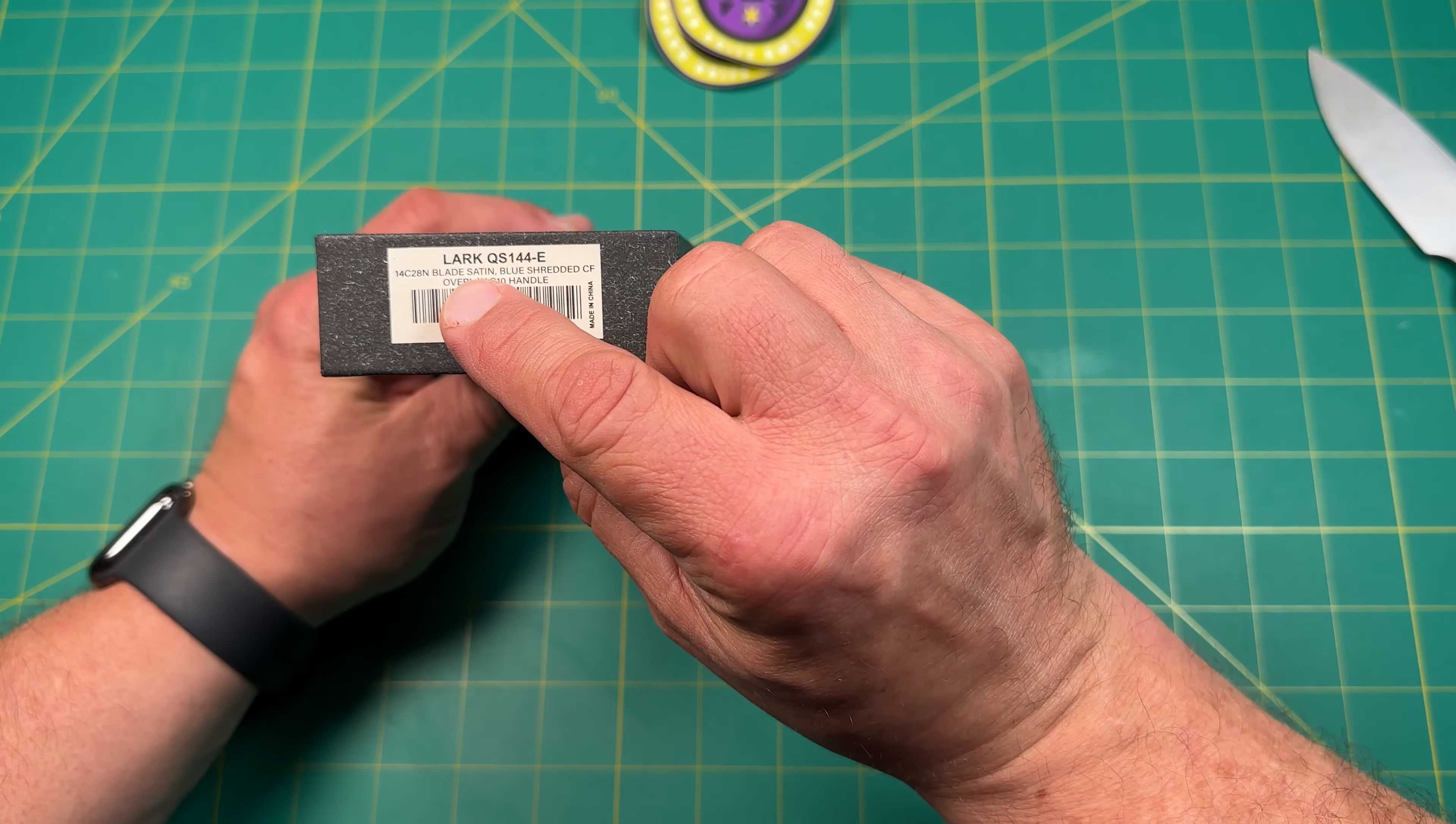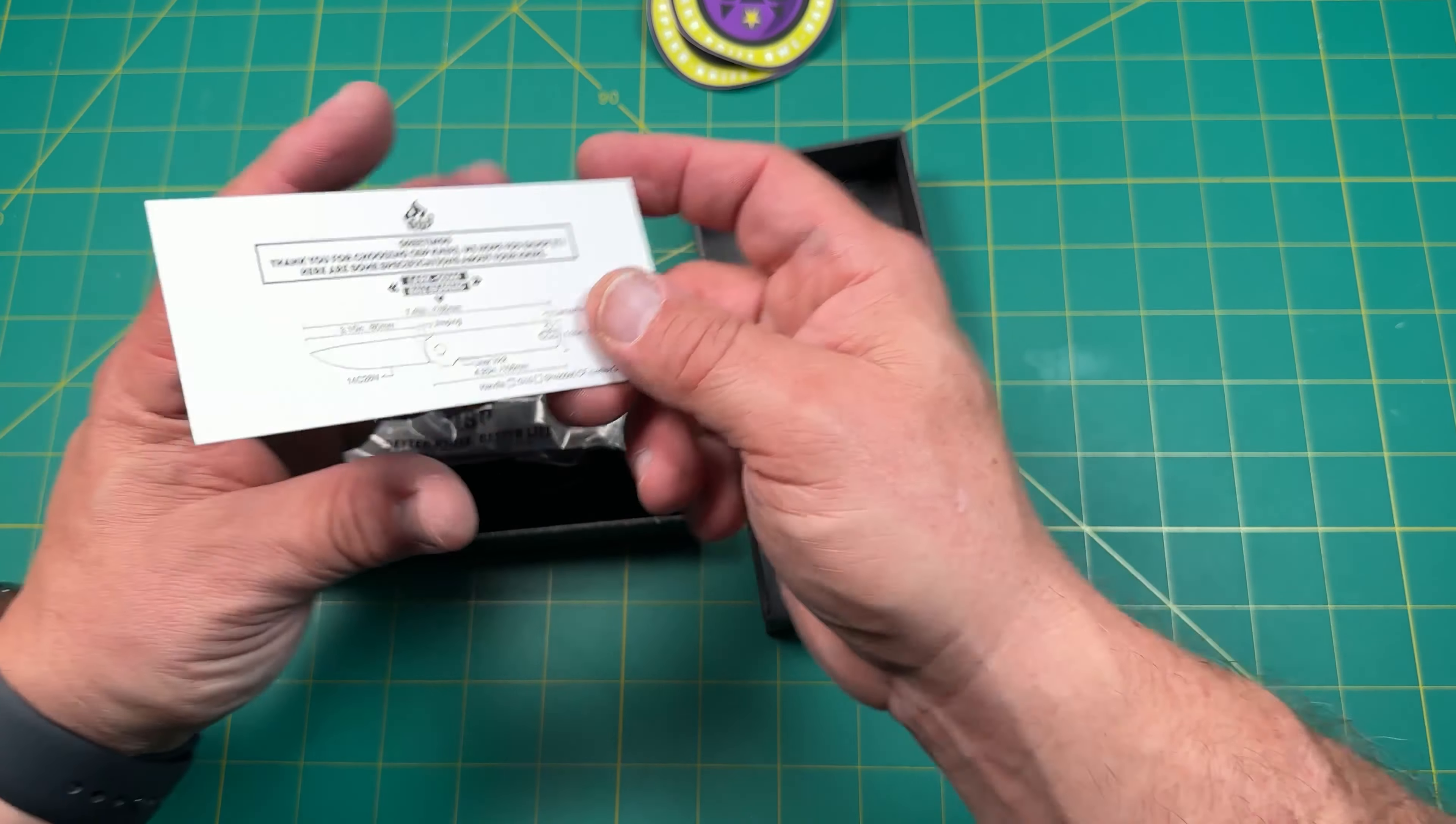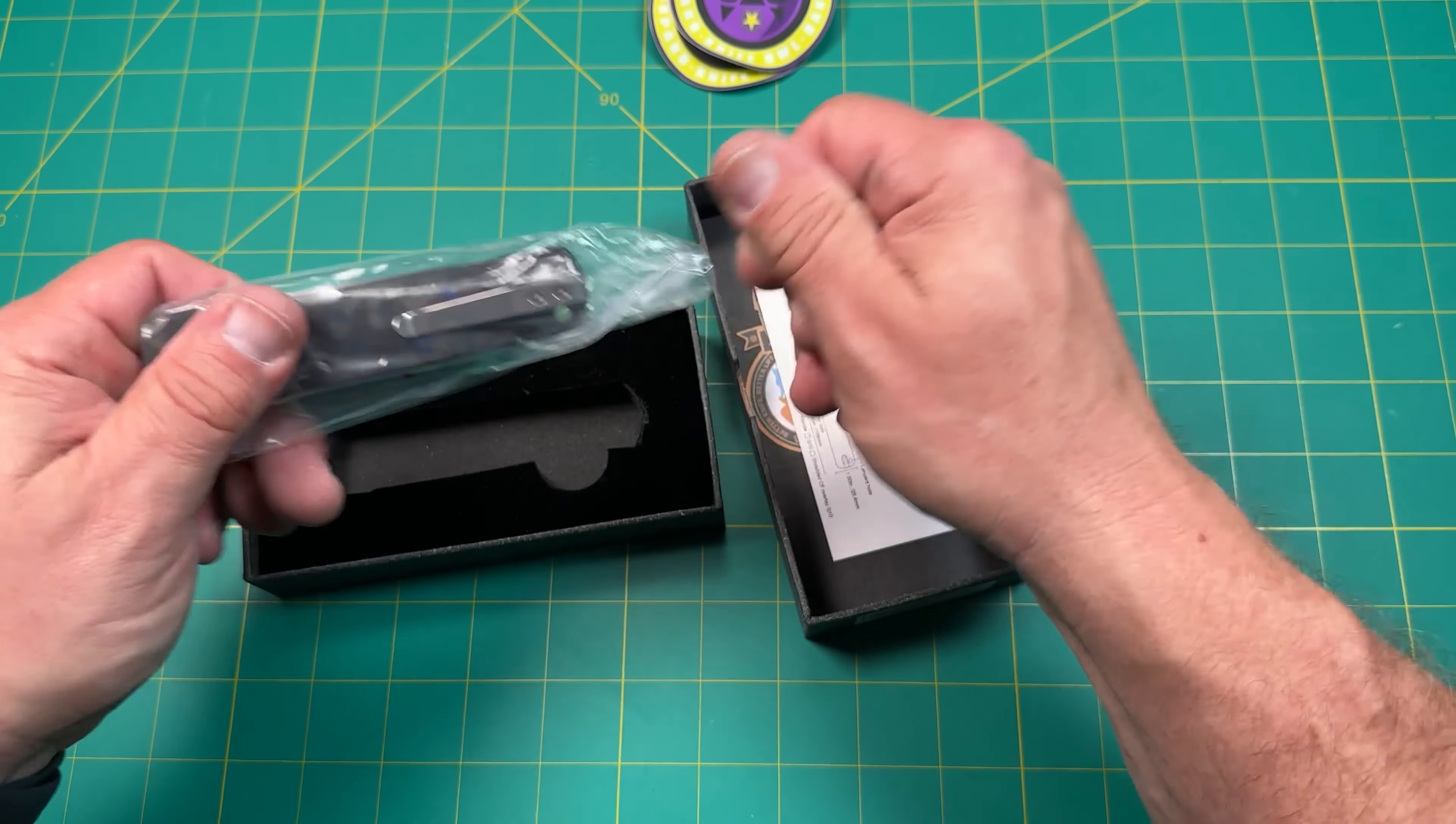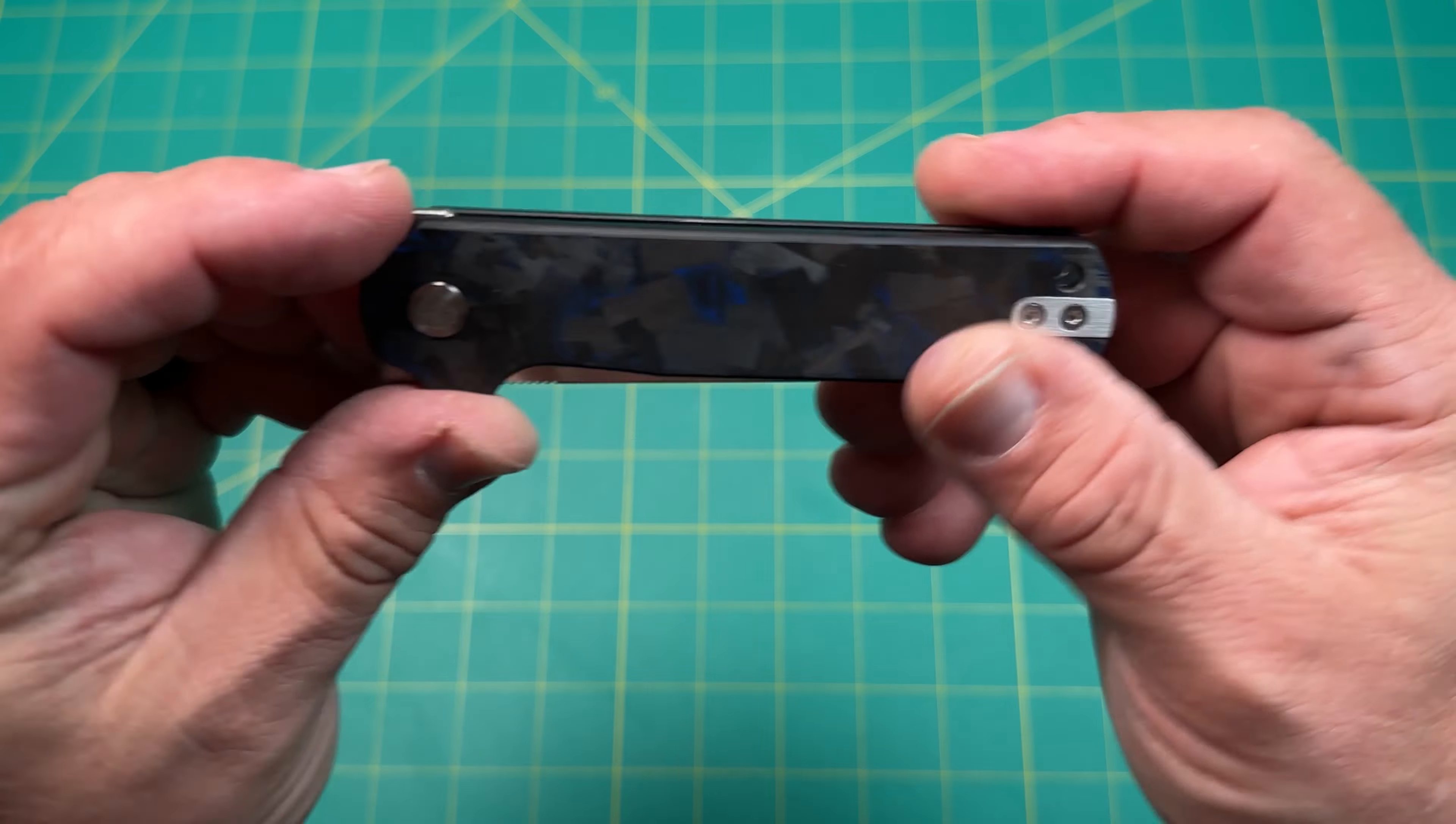This looks like it's the Lark QSP 14C28 satin, blue shredded, so it's a QSP. I like QSP. So let's take a look at what we got here. We got some QSP stickers. So here it is. Looks like it's a 7.4 inch 14C28N. Very nice.